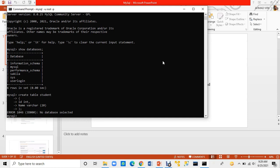I got an error — I have no database selected. I will create a database now. I will use the CREATE DATABASE command.